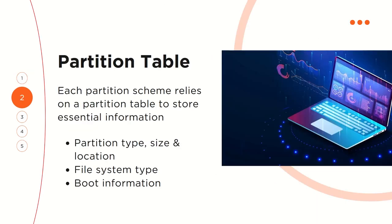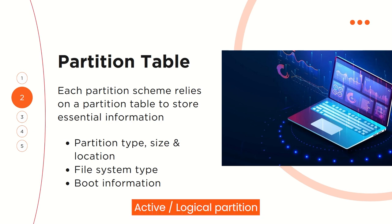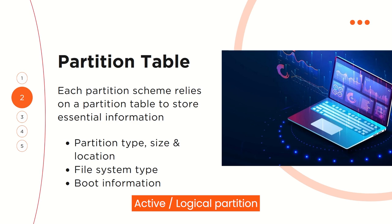So for each partition scheme that we have, essential information that is needed for record keeping is stored inside the partition table. Some examples of information that can be found on the partition table include the partition type: either an active partition or a logical partition. With active partitions, you are able to store operating system boot information and your regular data. But with logical partitions, you can store just your data and not the operating system information.